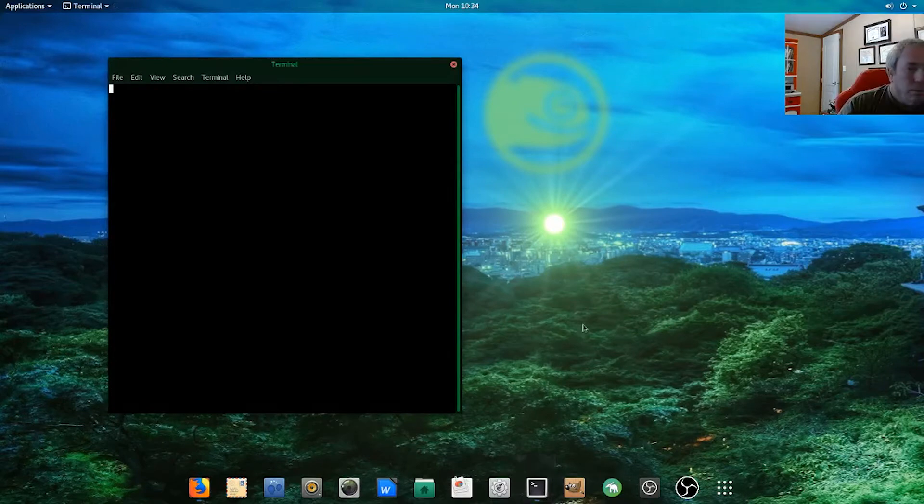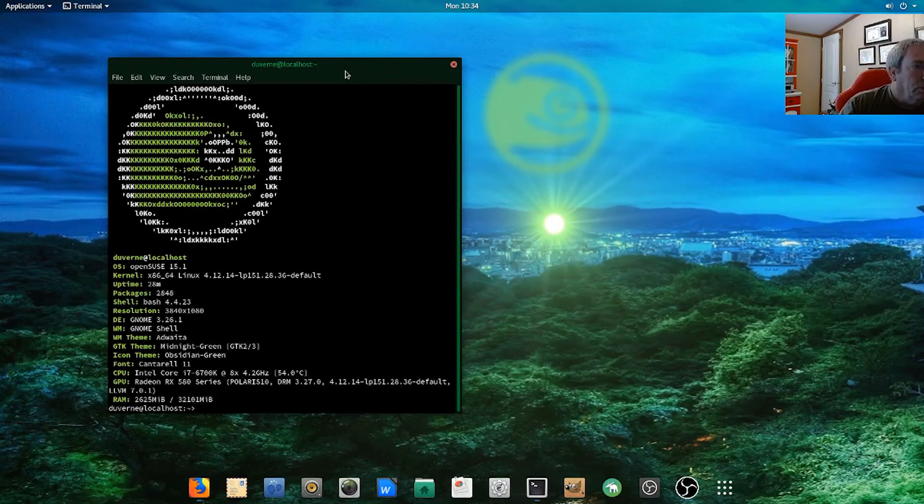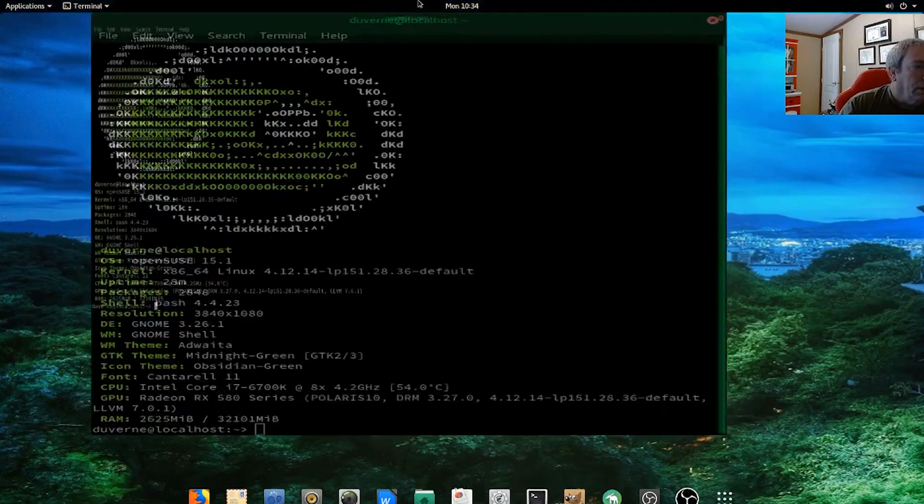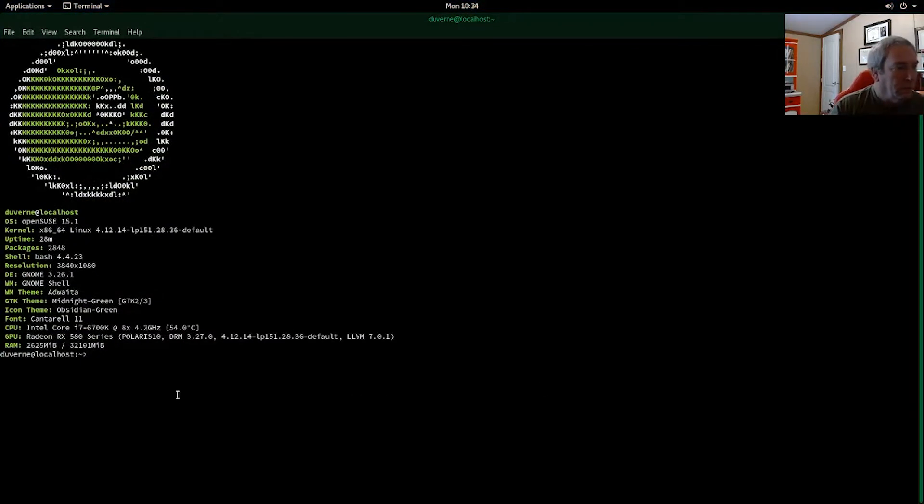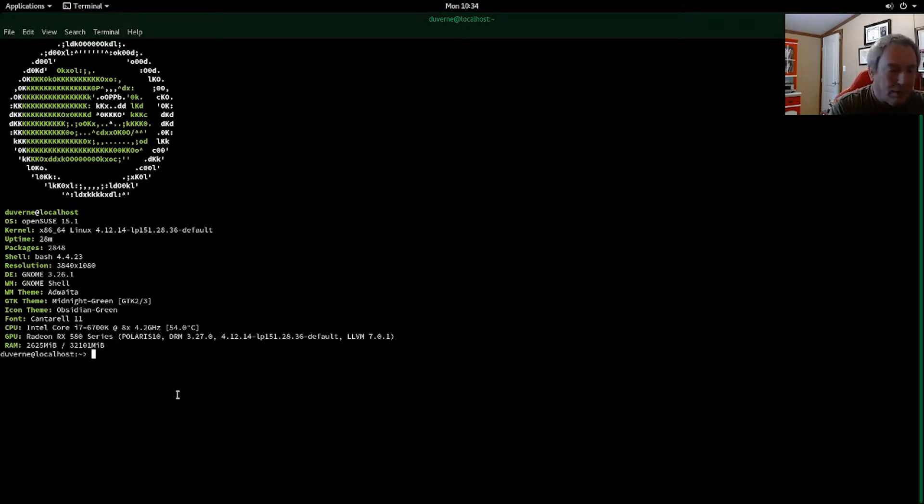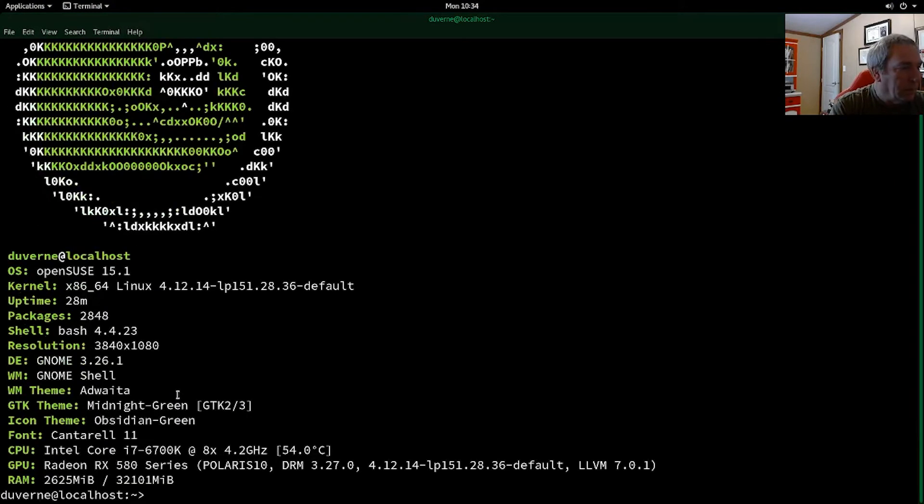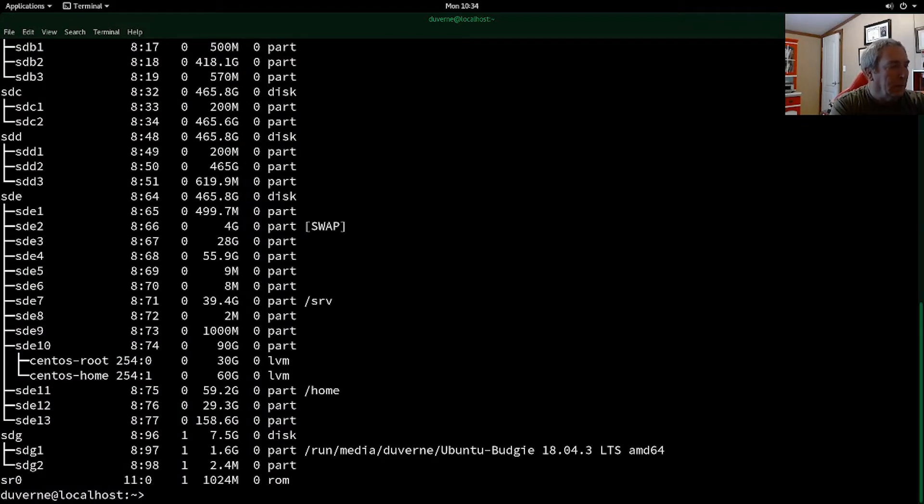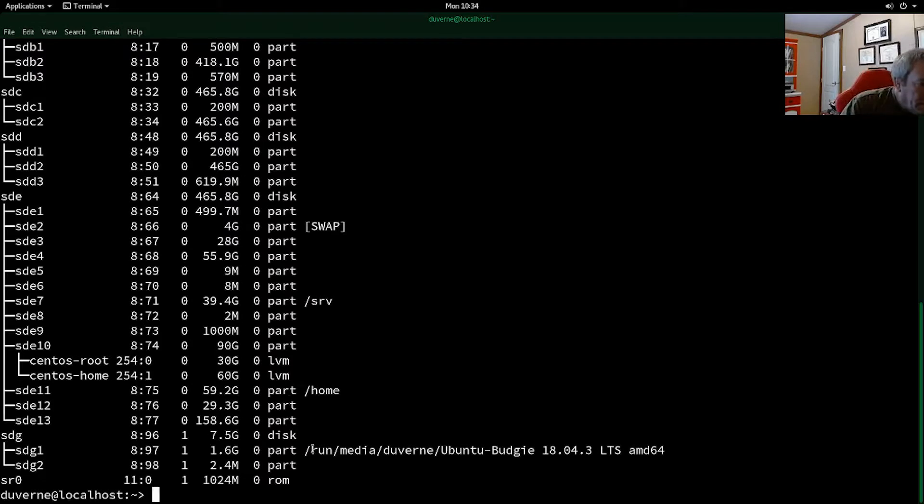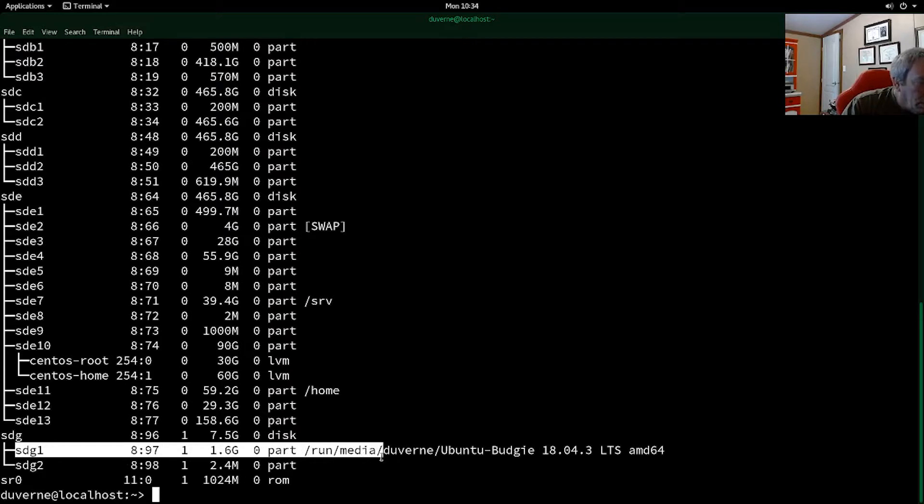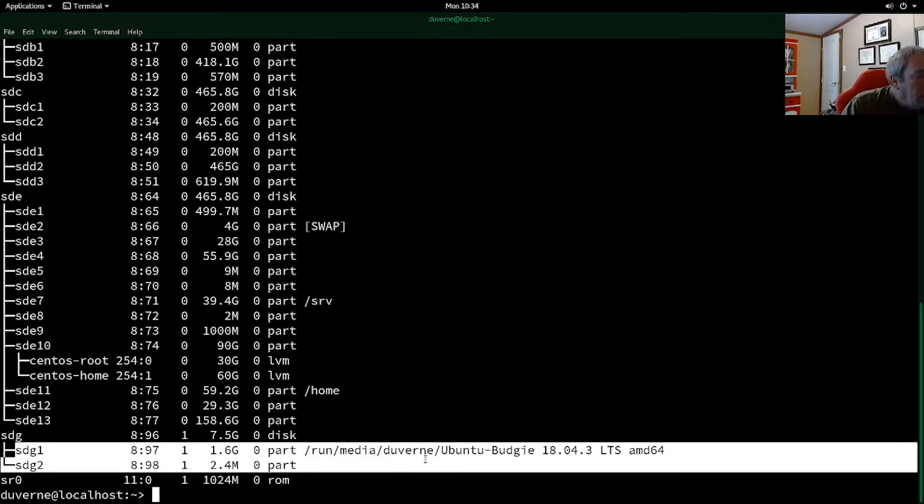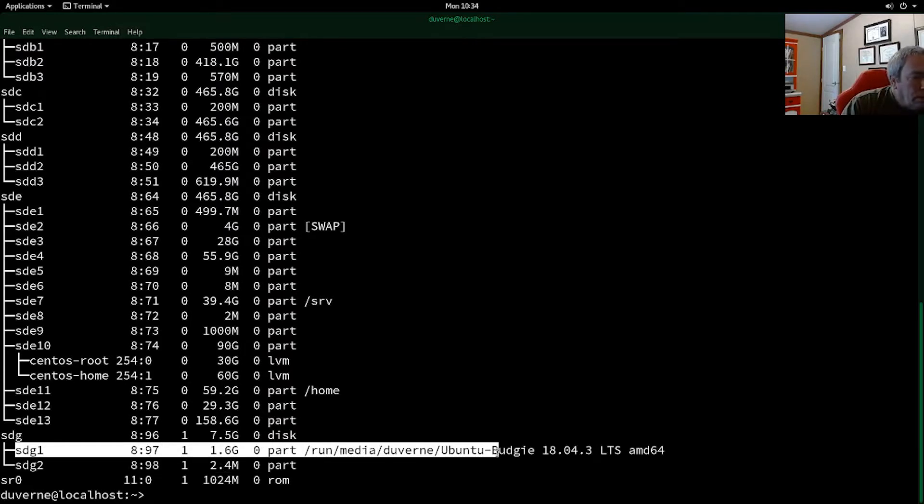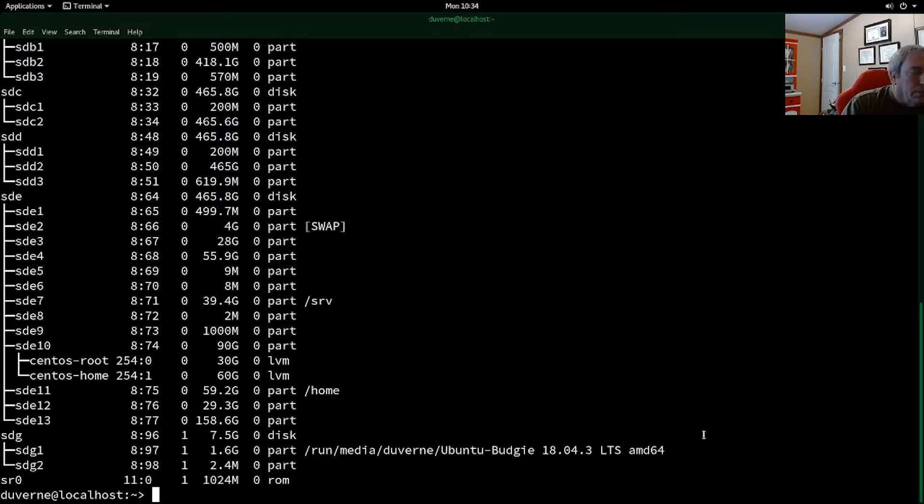So what we're going to do is I'm going to repeat what we did before with the size of the terminal. We'll do a LSBLK. And so there we see it. It's mounted one of the partitions on the USB at run, media, diverm. So first thing we're going to want to do is unmount it.